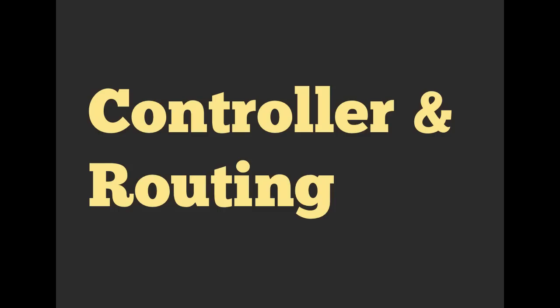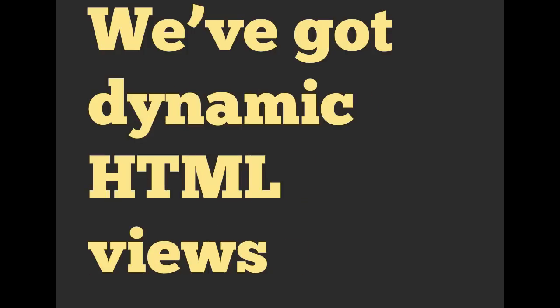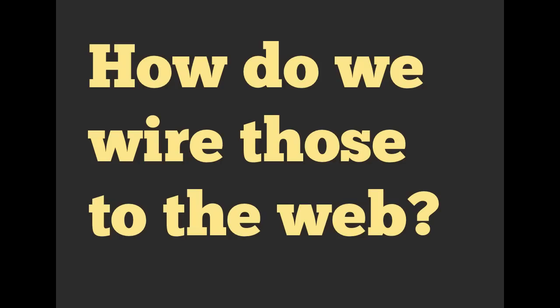So this week we are going to be looking at or introducing controllers and routing. So again, just previously we talked about database-backed models and building our dynamic HTML views with Ruby.